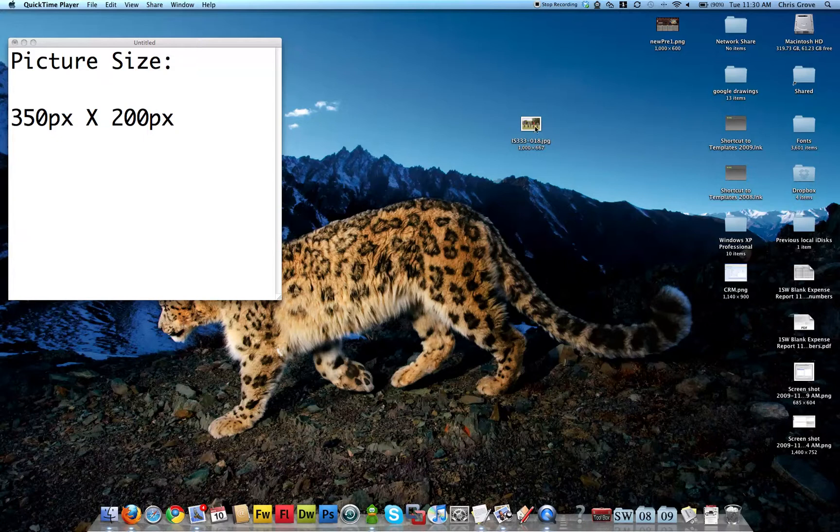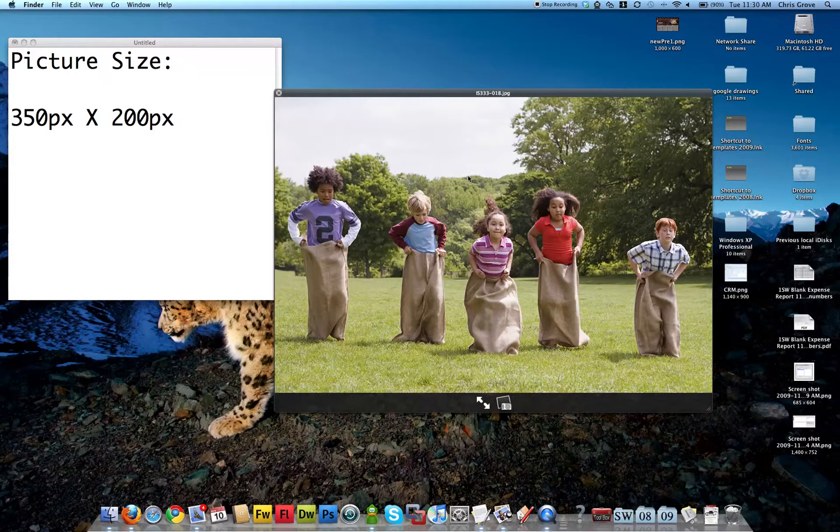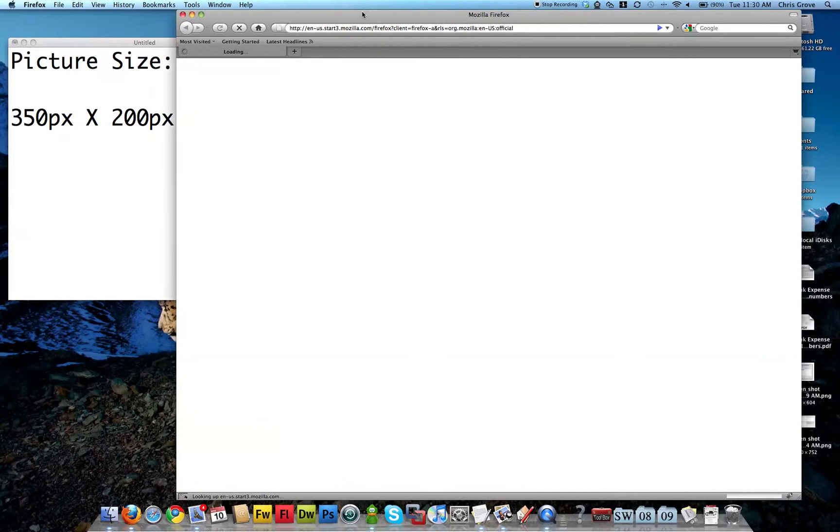Okay, what I want to do is resize this photo here to 350 pixels wide by 200 high. The original photo is 1000 pixels by 667. We'll take a look at that photo. So here it is.